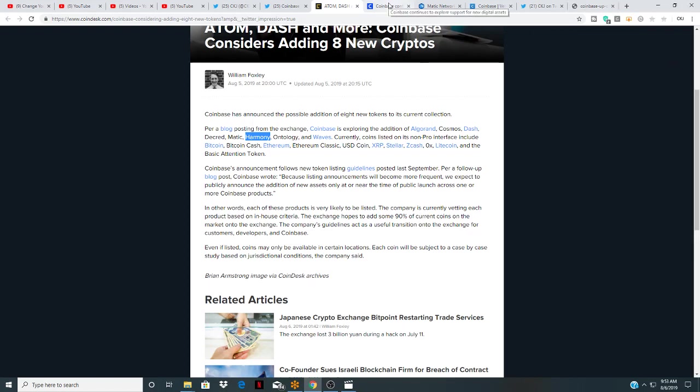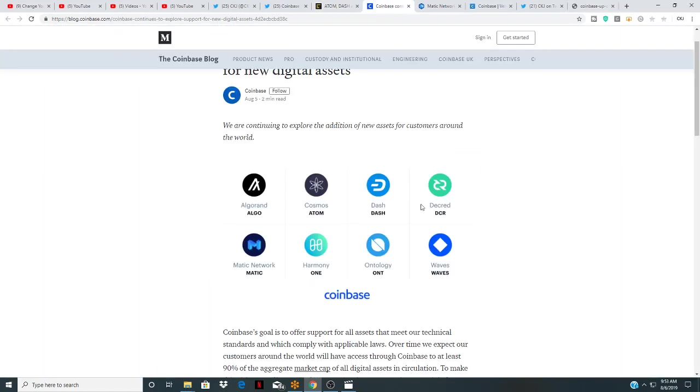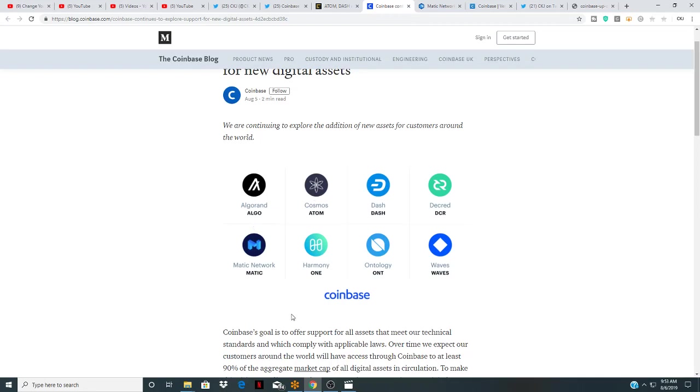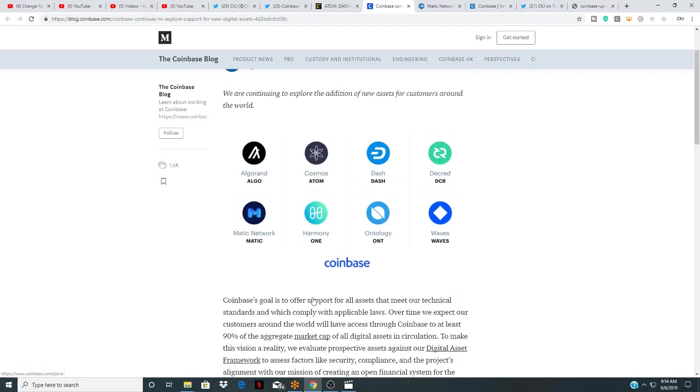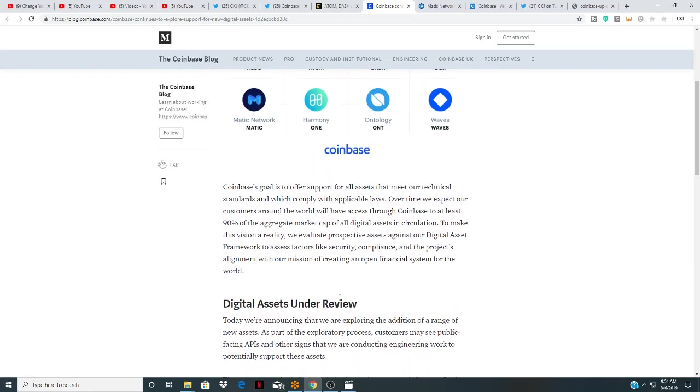We are continuing to explore the addition of new assets, these are the cryptos right here. And actually guys I am going to check out Waves, Decred, Cosmos—I believe is going to do well just from a little bit I've seen. Algo and MATIC and ONE is the one that I did already pick up about a month ago.